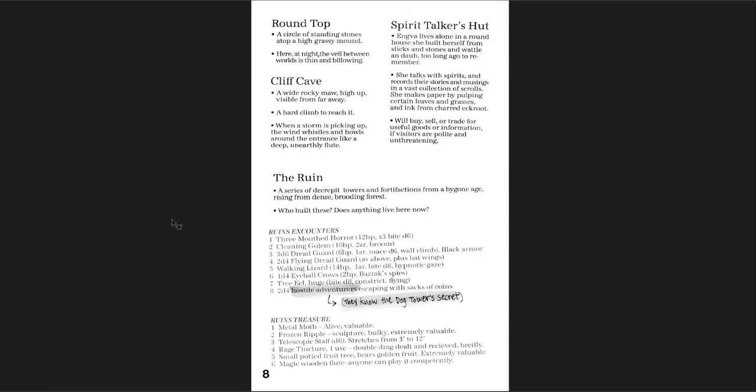And you get Round Top, a cliff cave, Spirit Talker's Hut. Different locations you can run into out there. And then, the ruin. I love that he has this little thing added in here. They know the dog tower's secret. That's great. 2d4 hostile adventurers escaping with sacks of coins. They know a secret. So if you run into them, hey, not only do they have sacks of coins, but they know the secret.